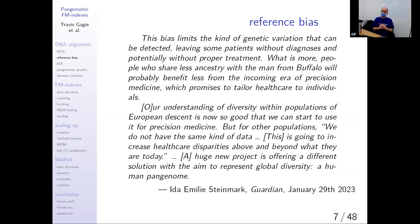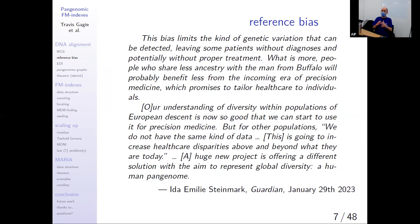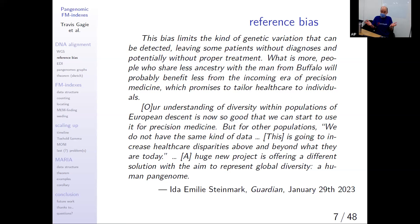Reference bias limits the kind of genetic variation that can be detected, leaving some patients without a diagnosis and potentially without proper treatment. This is from The Guardian, a mainstream newspaper. It would be bad enough if it affected everybody equally, but it doesn't. The human reference sequence was assembled in upstate New York in the late 90s from people mostly picked from the Buffalo population — most of it is actually one person. If you're less like that person from Buffalo, precision medicine won't work as well for you.